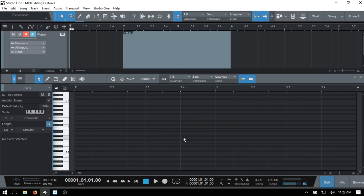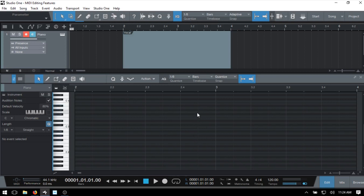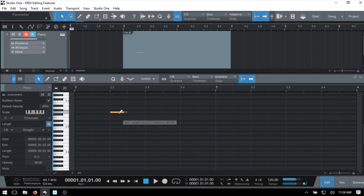I'm going to close the part automation lane at the bottom so we have a bit more real estate within our editor. The first thing I'd like to mention is that when working within the editor, sometimes we can get a bit lost with where we are in relation to the piano roll. Notice that as I move my arrow throughout the editor, we'll see a faint highlight on the piano roll which lets us know what pitch we are on — which key we're going to be adding, removing, or editing our MIDI data on.